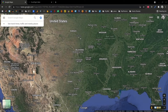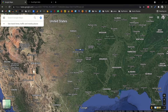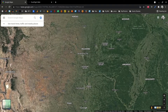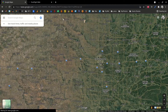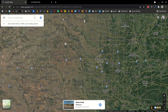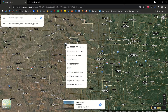Let me show you how to use Google Maps location in your ForeFlight web. Let's pick a random location on Google Maps — just click somewhere here. Then right-click on this location and that gives you a little pop-up.